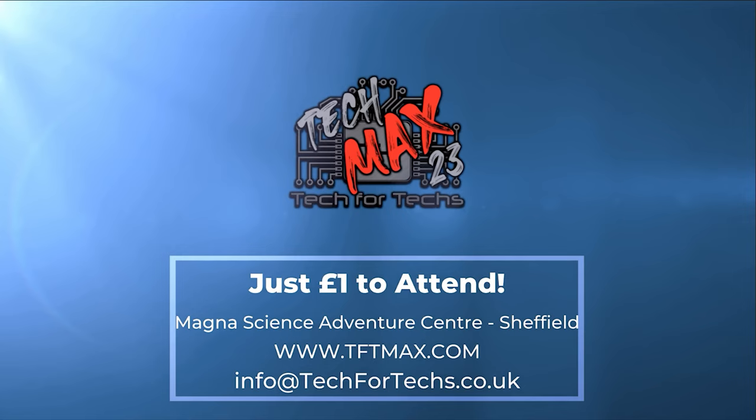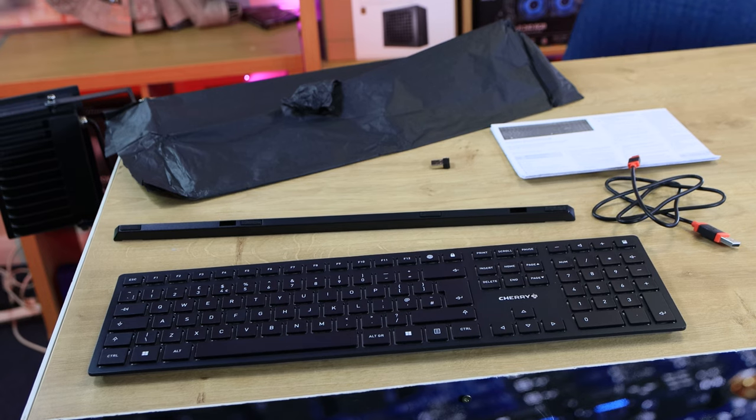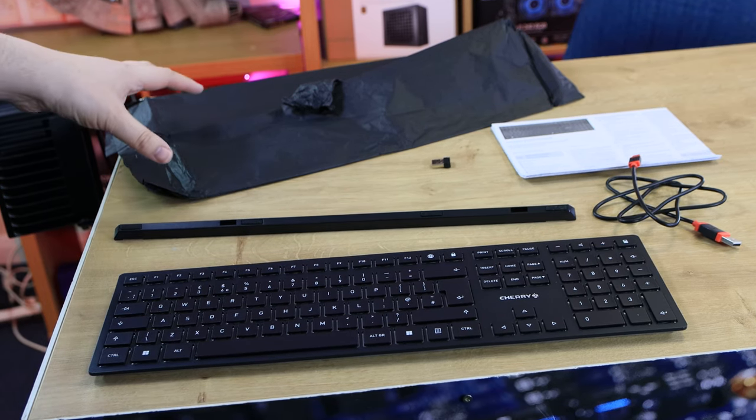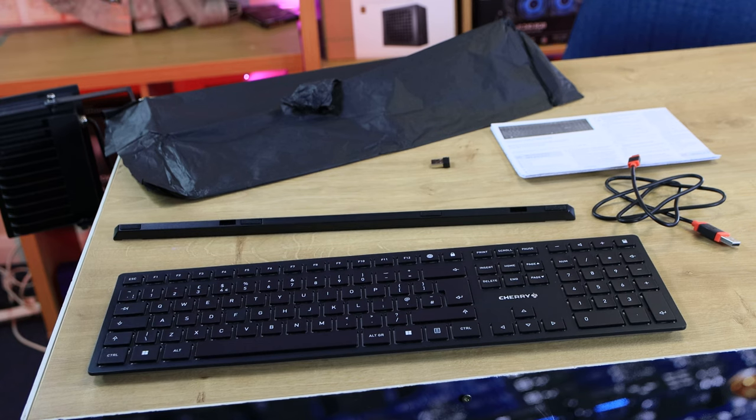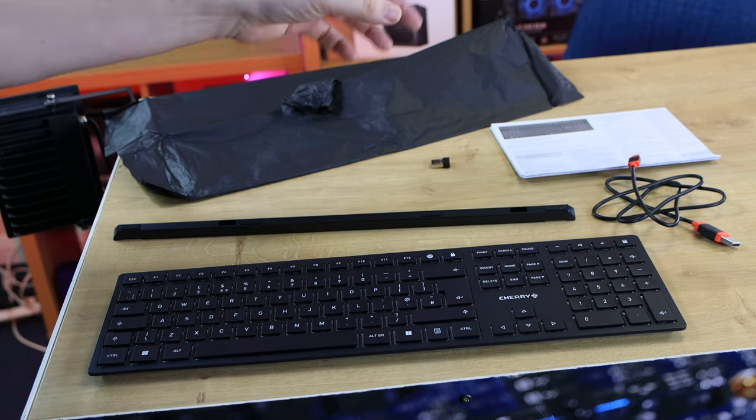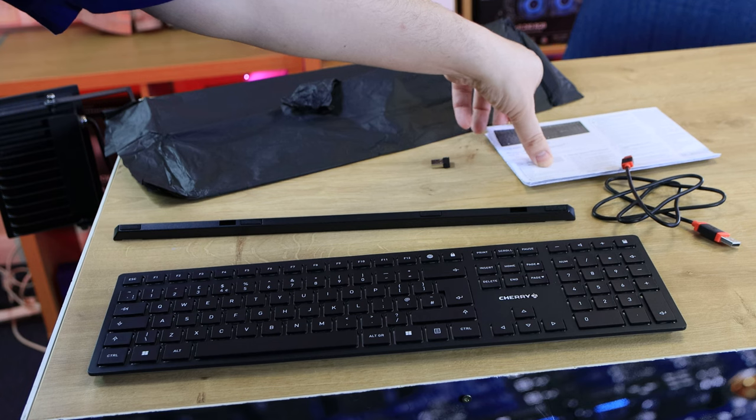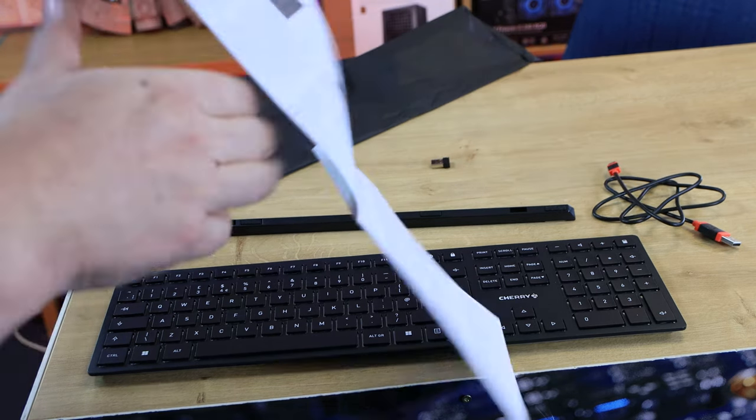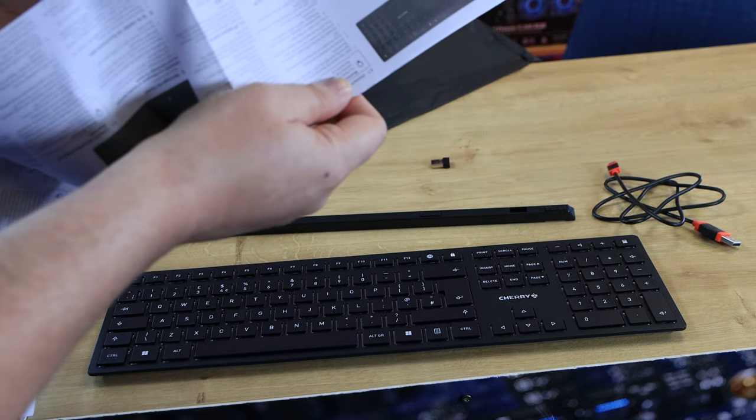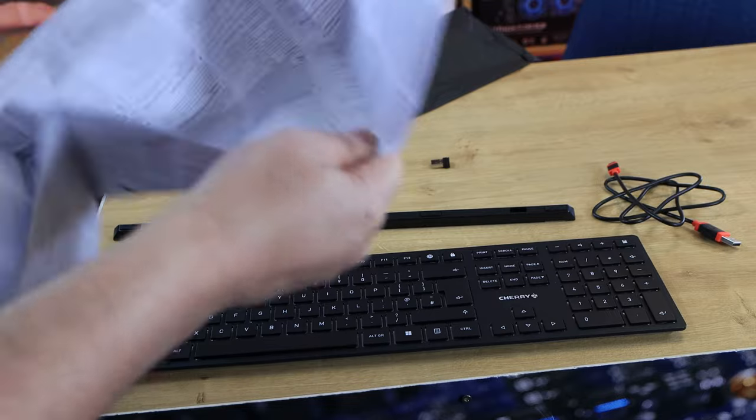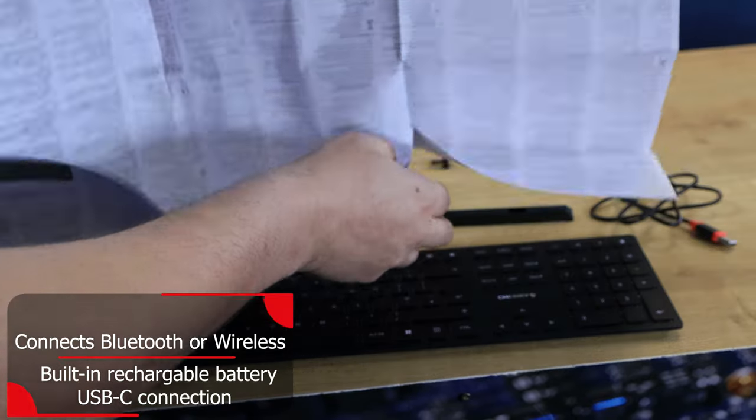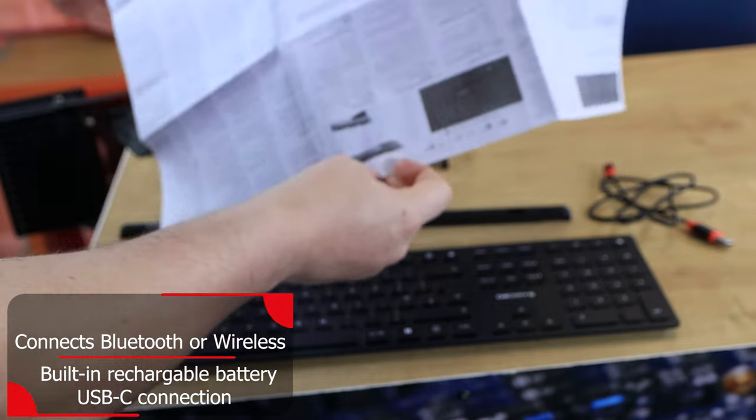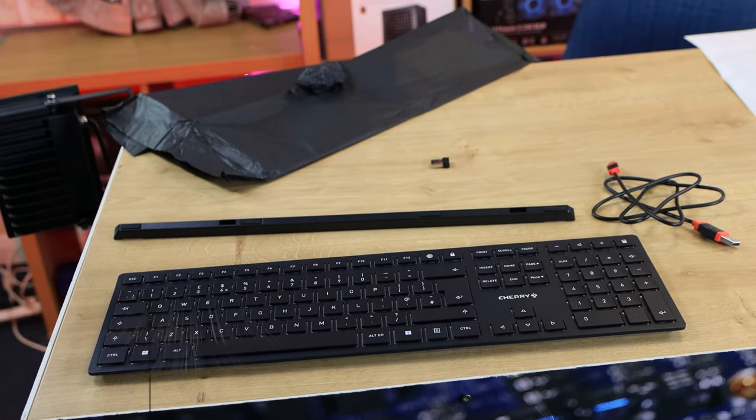Inside the box the keyboard comes wrapped in paper rather than plastic which is good for the environment. I do prefer that to using plastic. You do get quite a big manual though, which is multilingual and the manual itself is absolutely huge if you completely unfold it. As you can see, that's a huge manual that would be better with just a QR code to be honest.